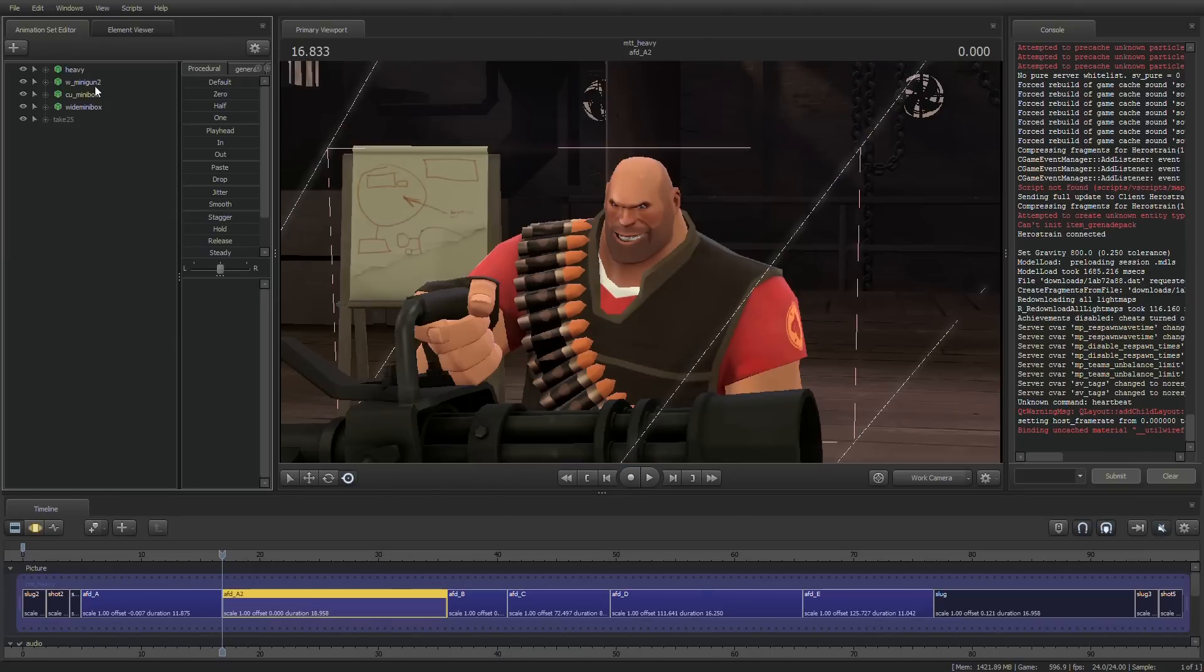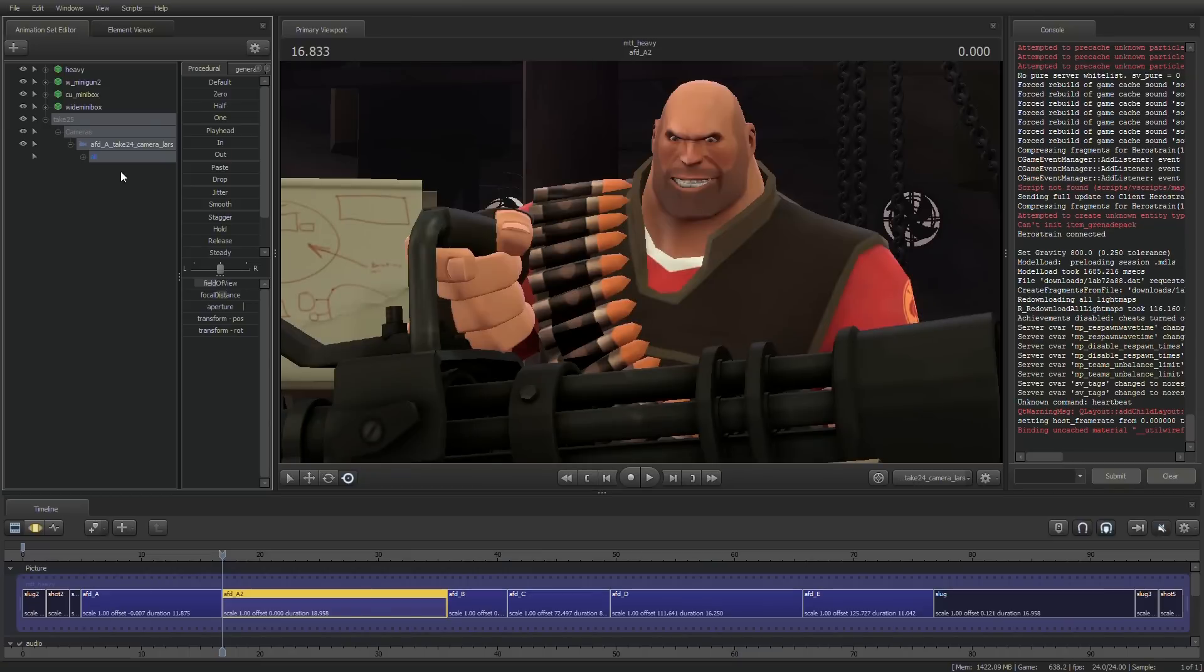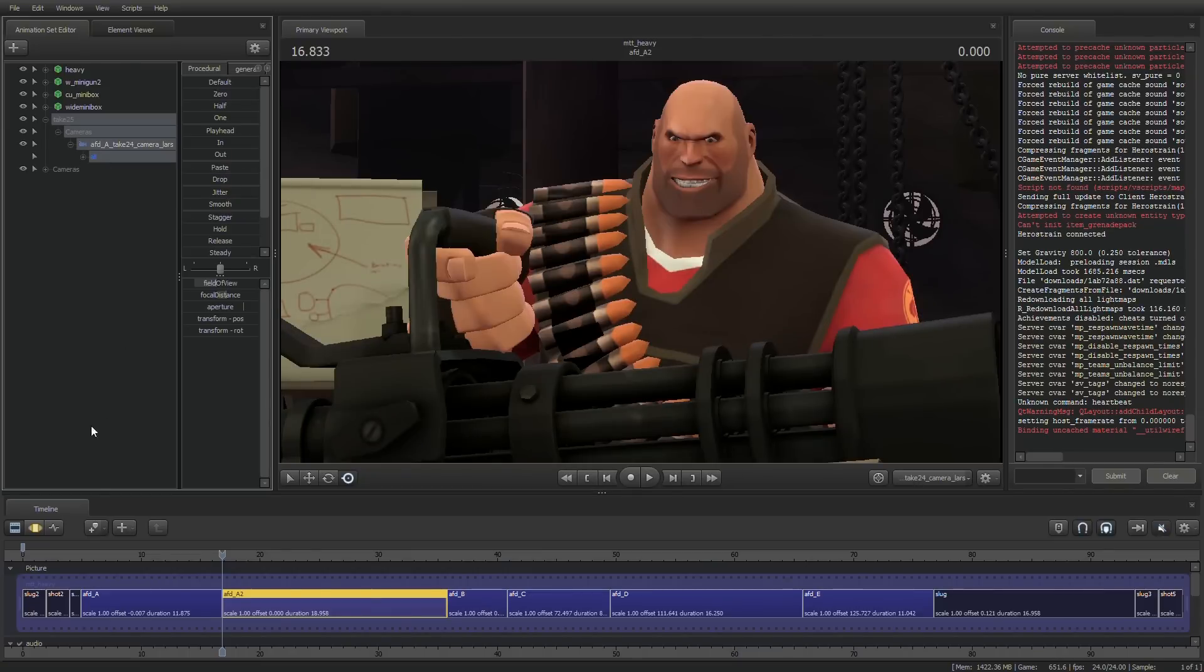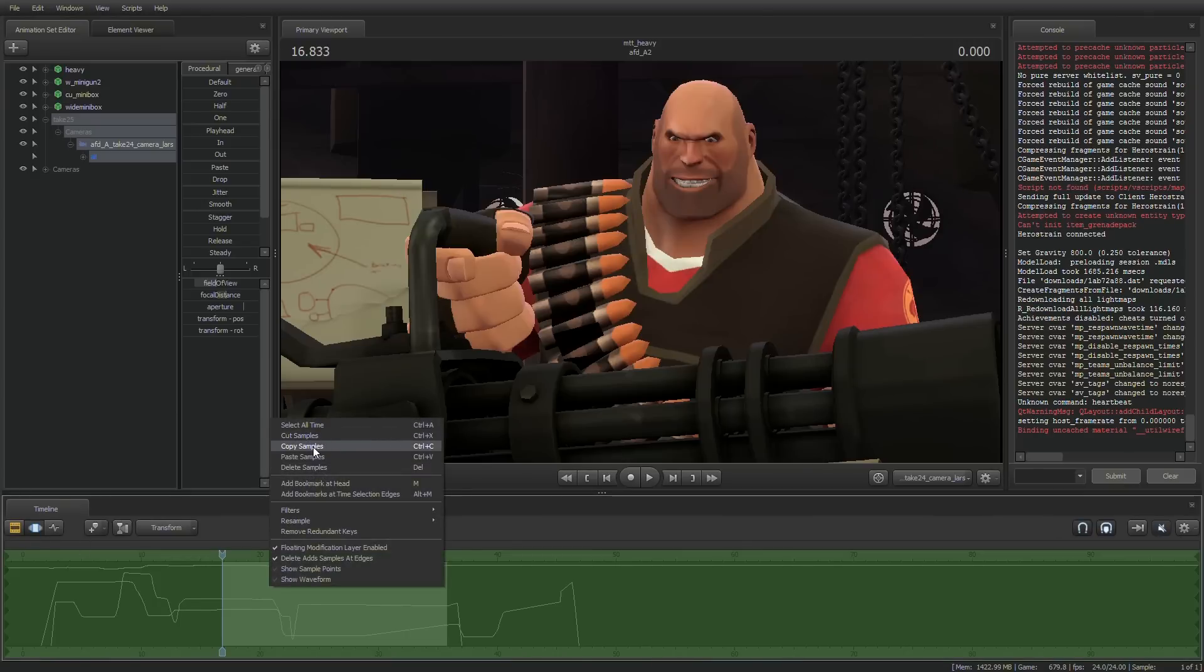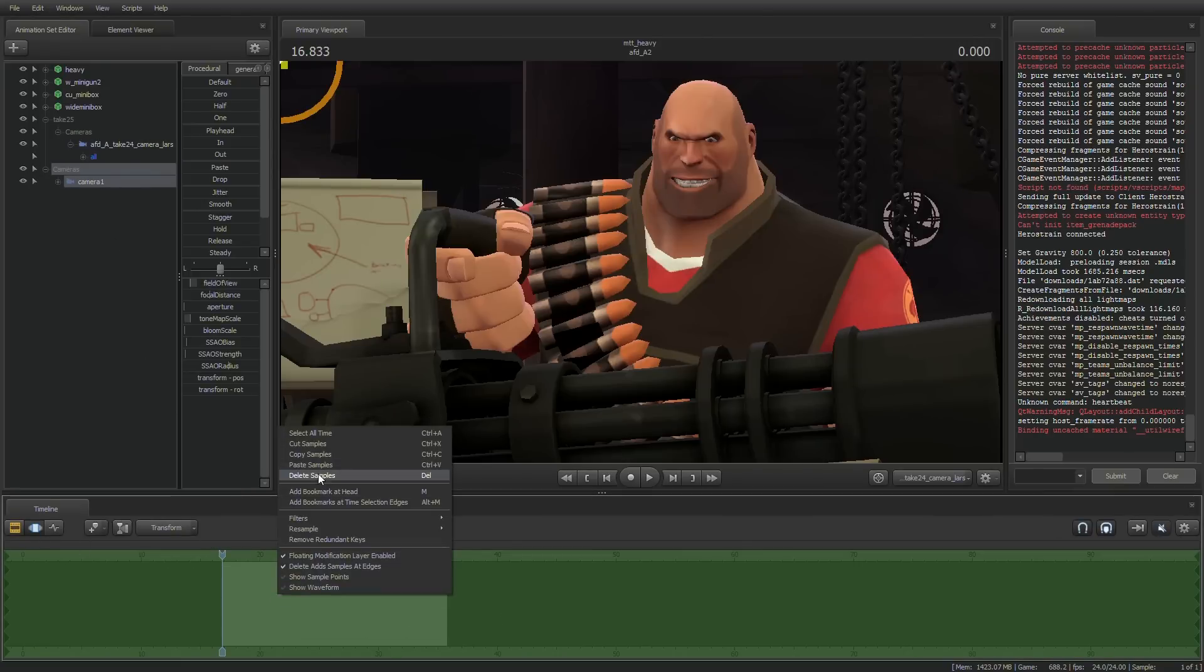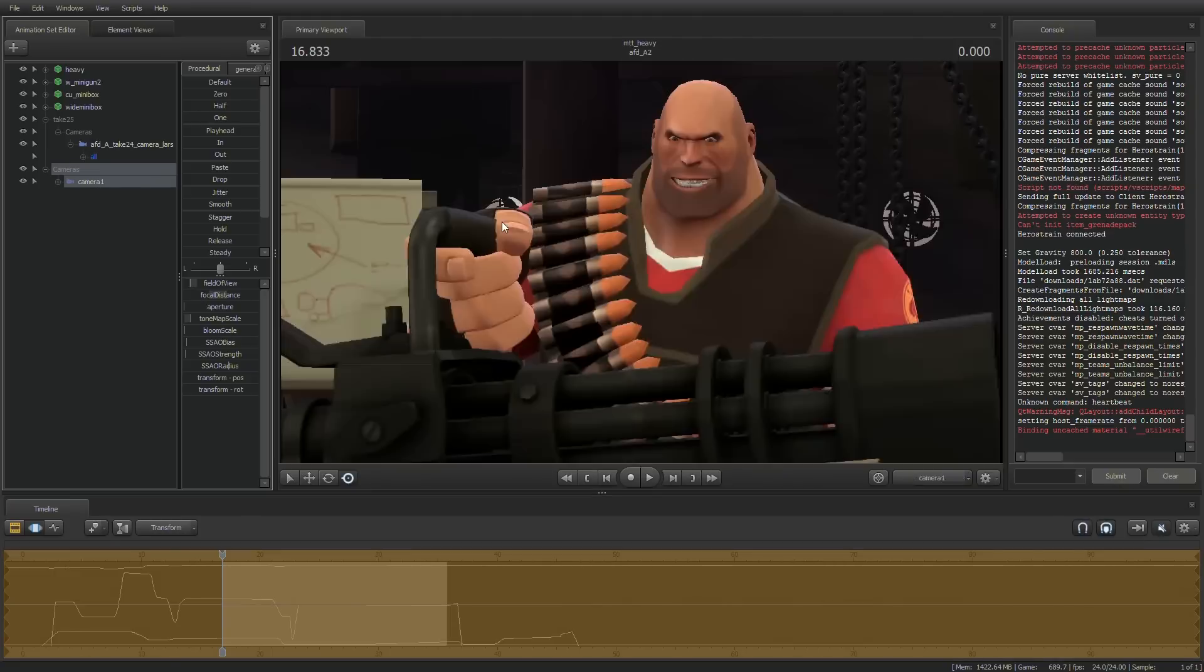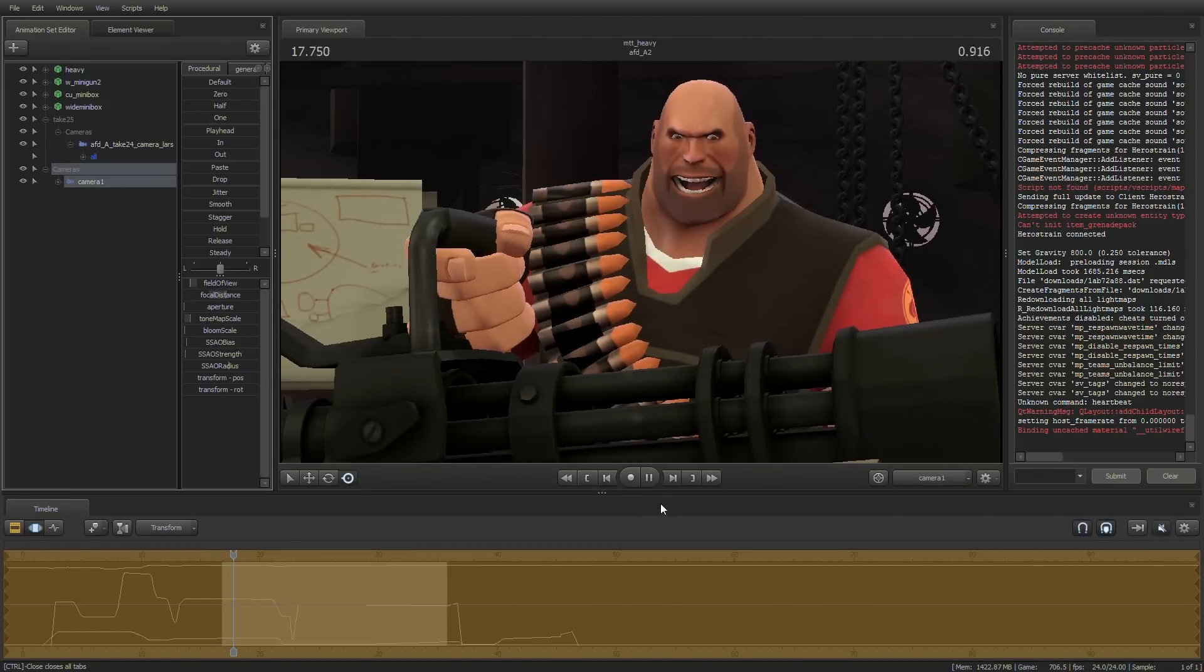So the first thing you need to do or the first thing you should consider doing is creating a new camera. So I'm going to create a new camera and here's actually what I'm going to do. I'm going to go to the motion editor, copy the samples and then select our new camera and paste the samples in there so that our new camera will be a copy of the other one.